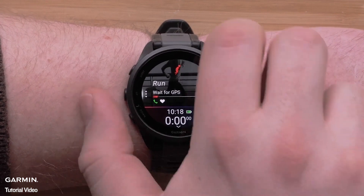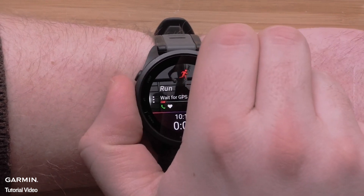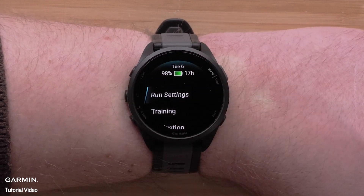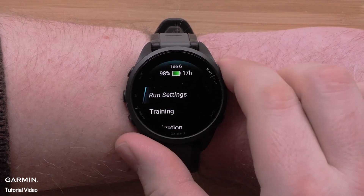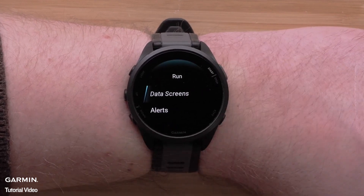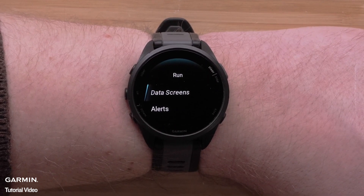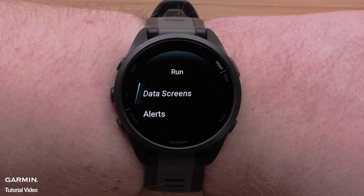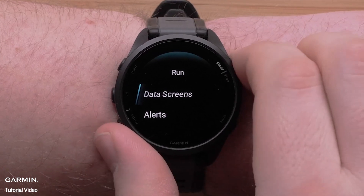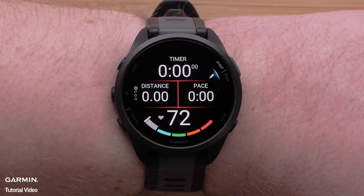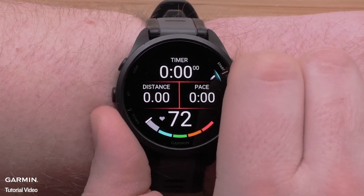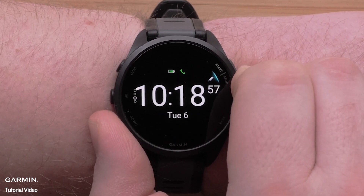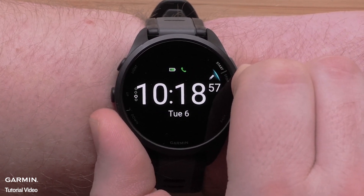Next press and hold the up button to access the menu, then select run settings. The name here may vary depending on which profile you have selected. Now select data screens. Press the up or down buttons to scroll through and choose which screen you would like to edit.